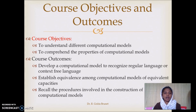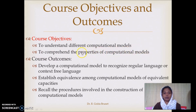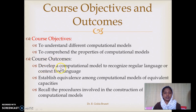The course objectives are as follows. The first objective is that this course will make you understand different computational models — that means we have different membership functions that will recognize different types of formal languages. We will understand these computational models and comprehend their properties. At the end of the course, you will be able to develop the computational model to recognize regular languages or context-free languages.